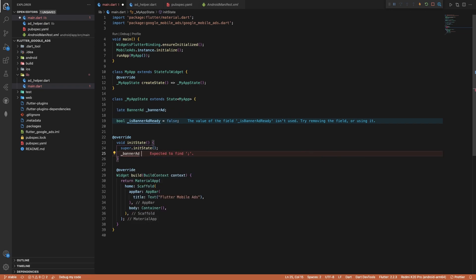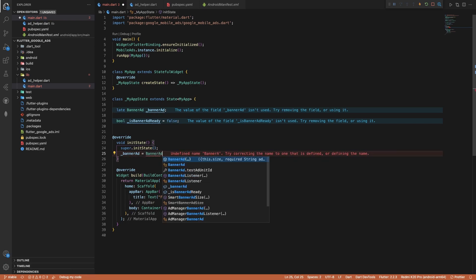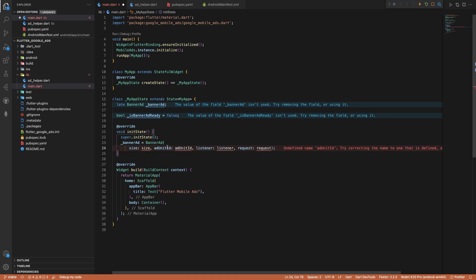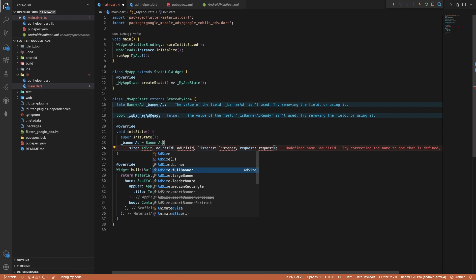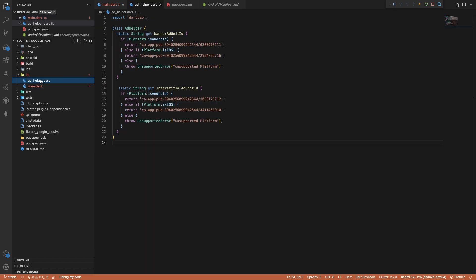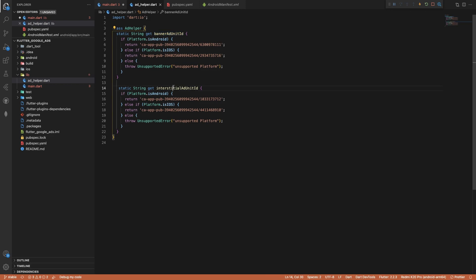Inside initState, initialize the banner ad: BannerAd(...). It requires four properties. The first is size — I'll use AdSize.banner for the banner size. The second is adUnitId, so I'll create a separate file called AdHelper. In the AdHelper class I'm using static getters — one for the banner ad unit ID and one for the interstitial ad unit ID, checking the platform (Android or iOS) and returning the corresponding ID.